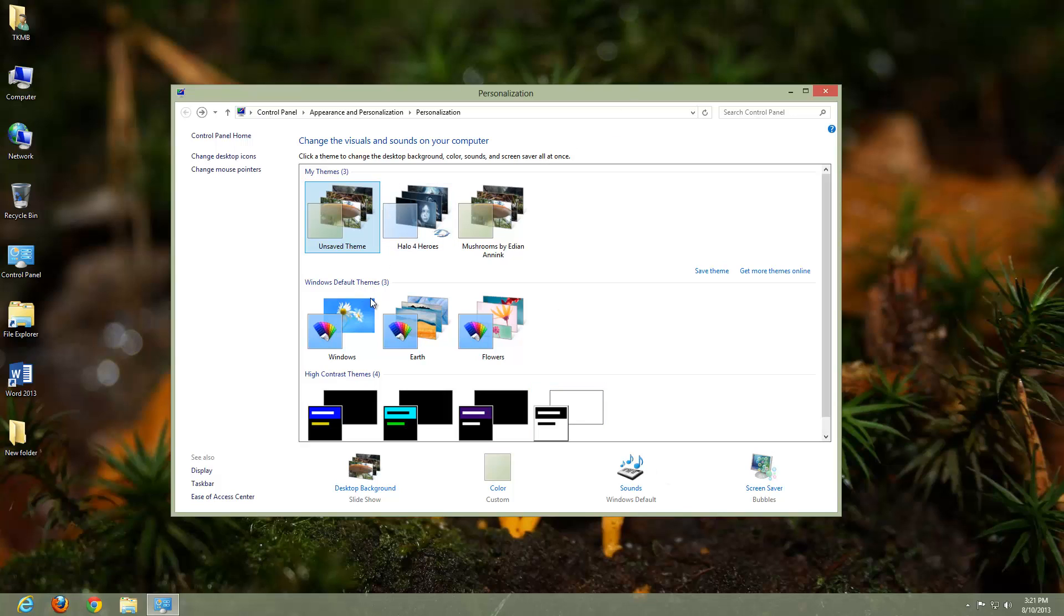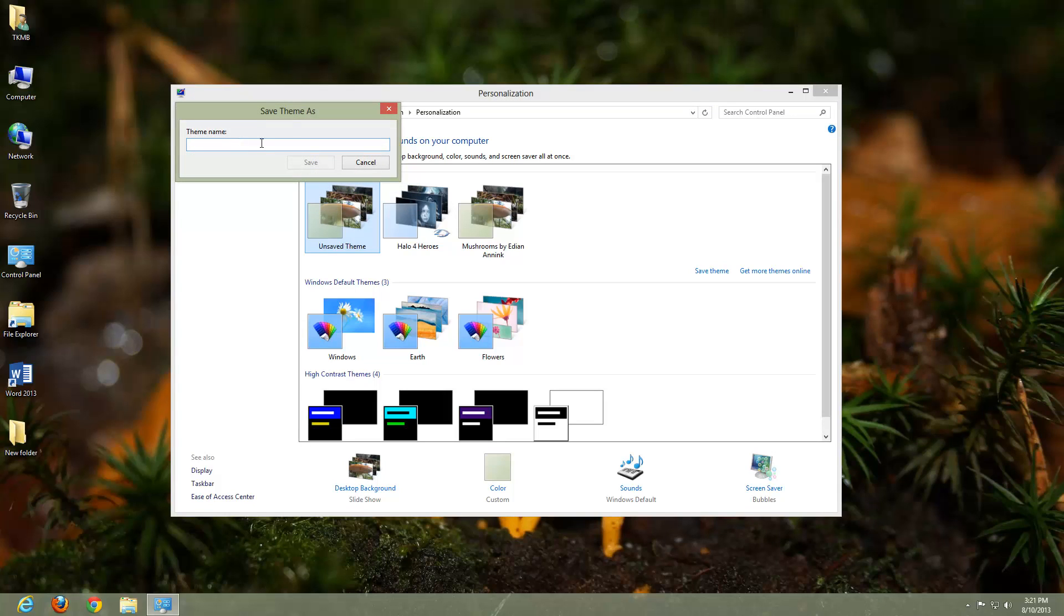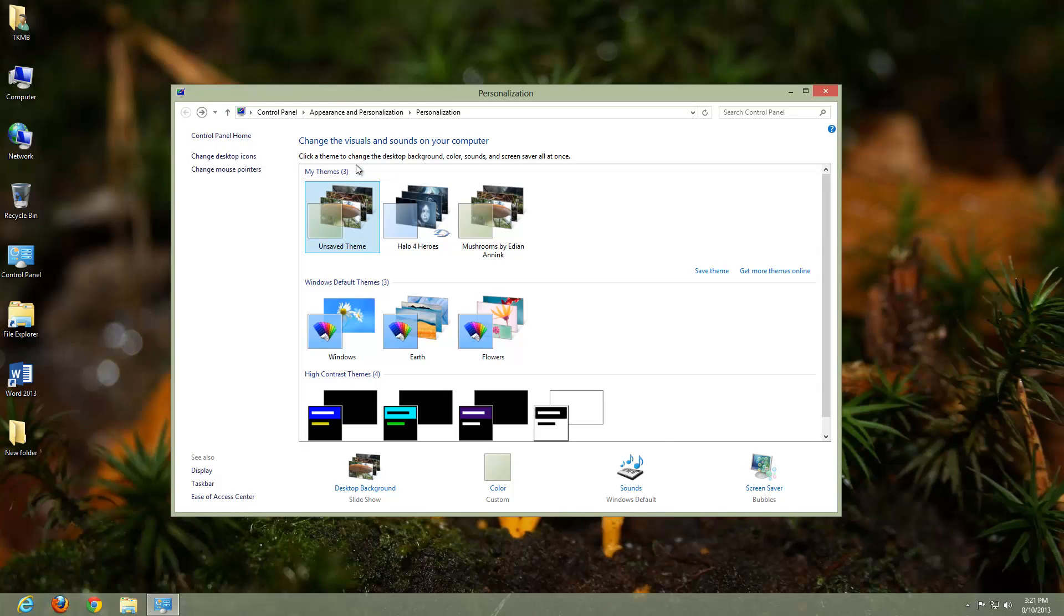So now we have our Mushrooms by Edian Anik that we downloaded from the Microsoft website. And then we have our theme here that we just changed. So we essentially just did a custom theme, but it's still unsaved. So what you can do is do a right click over it, and do a left click over Save Theme, and you can name it whatever you want. And we did it custom because what we did is we changed the timing. And then we also changed the fact that one of the pictures was left out.